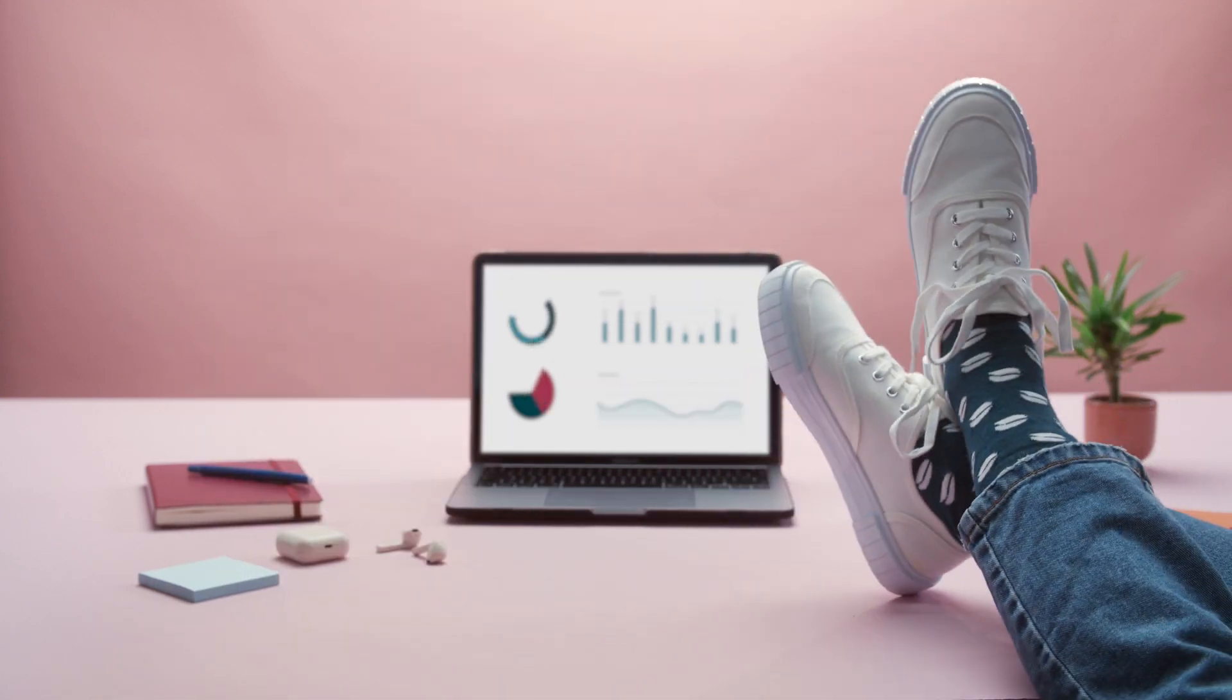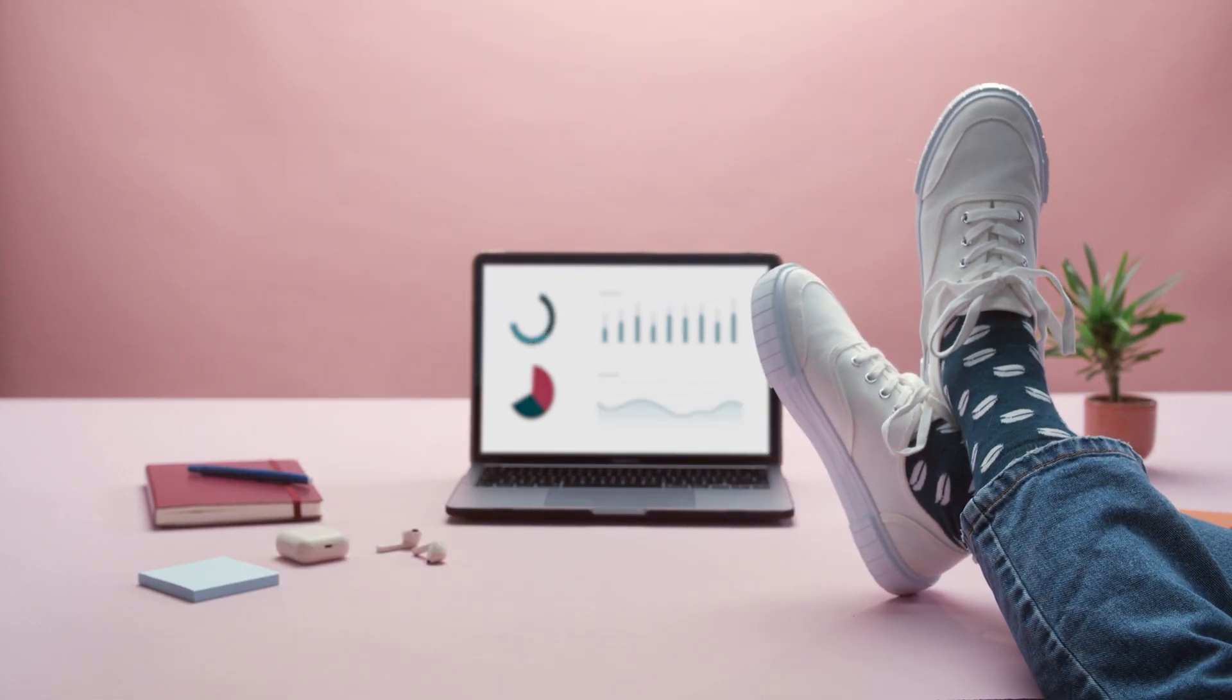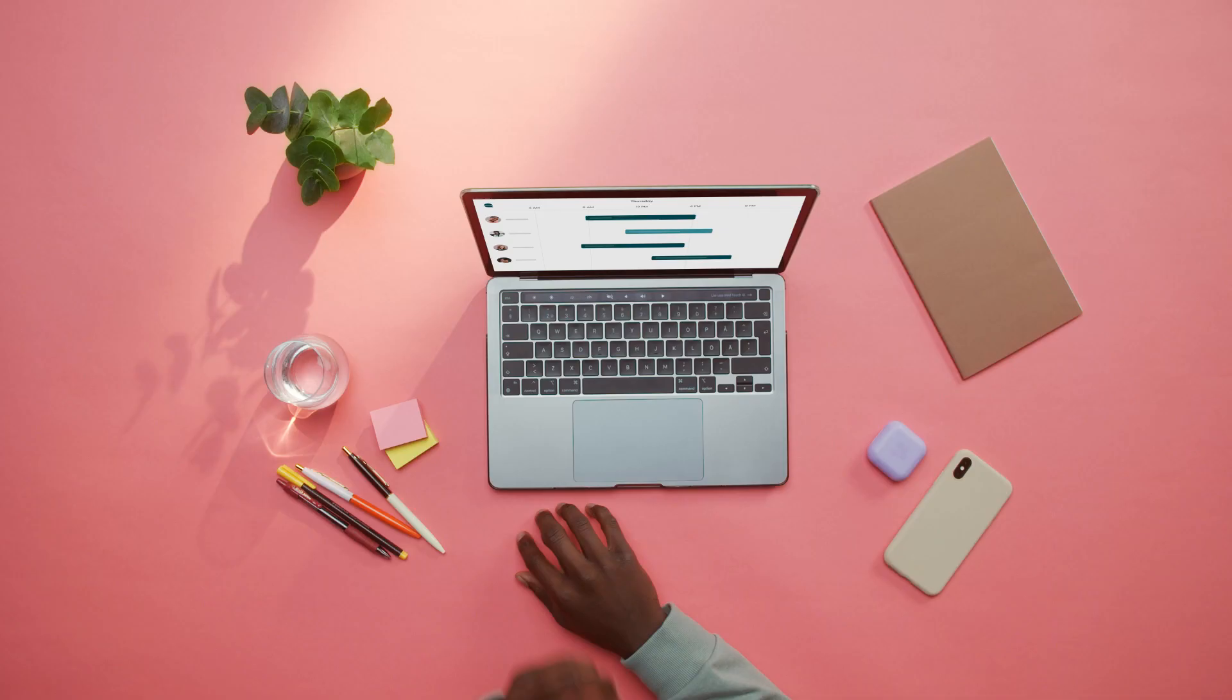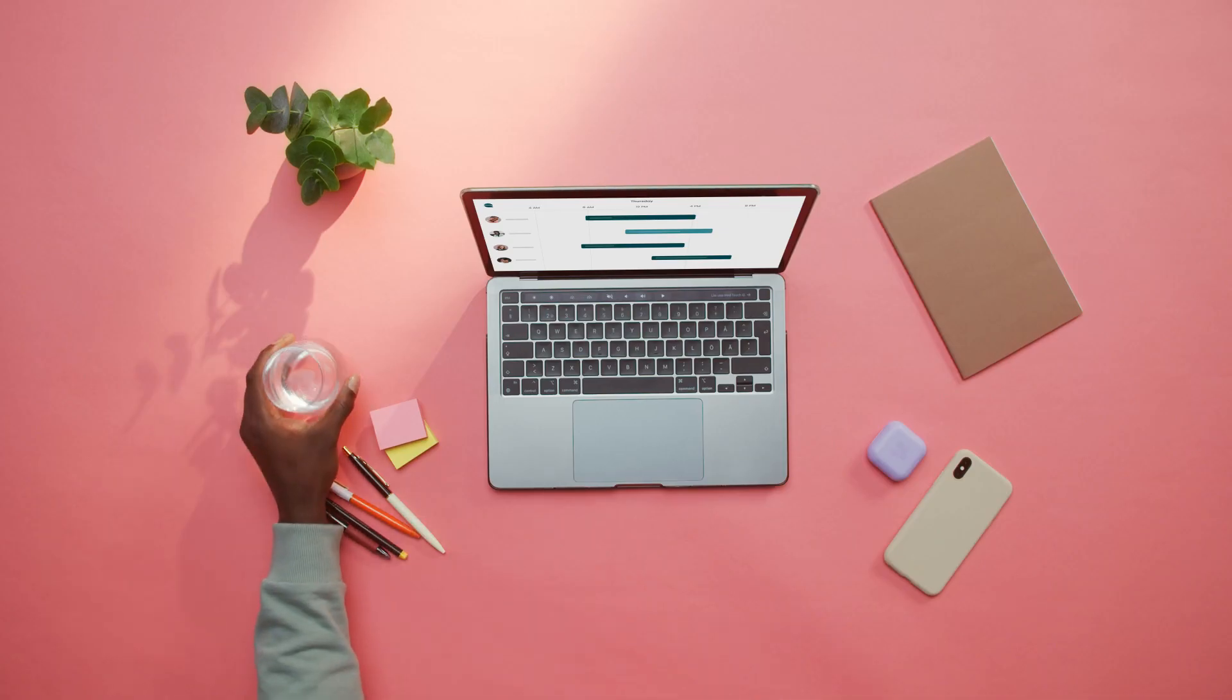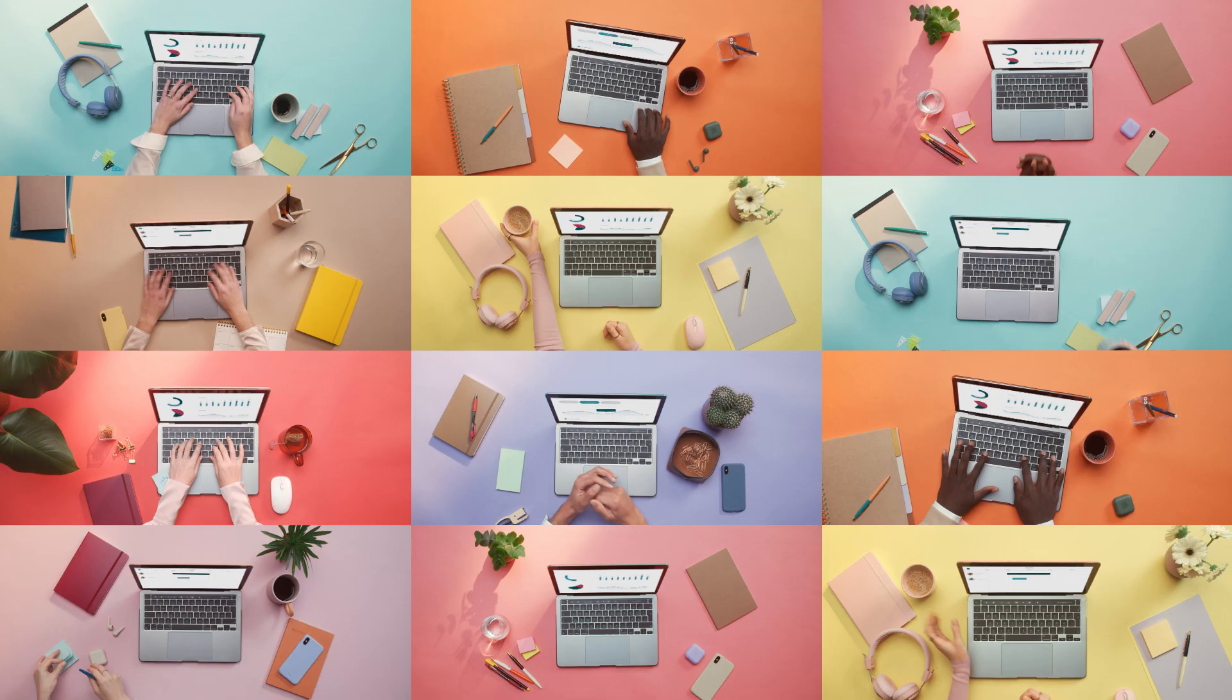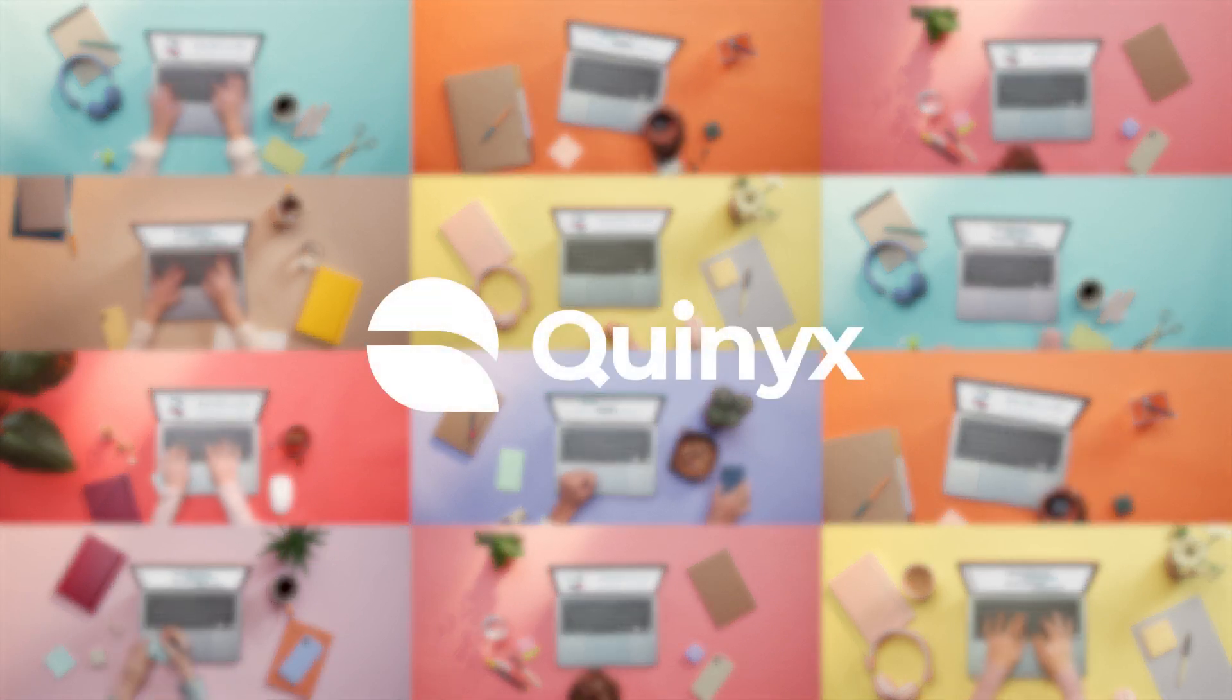That's just some of the ways Quinyx makes life a little easier for Sarah and her team. Just like countless other businesses already using Quinyx, the all-in-one workforce management platform.